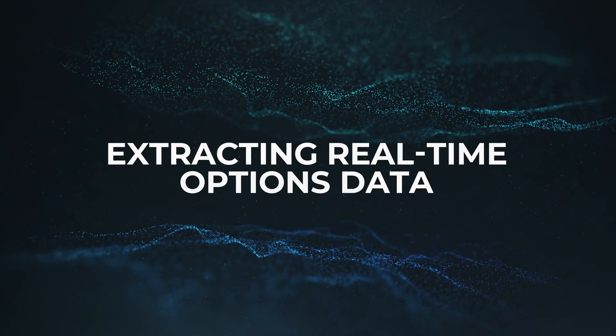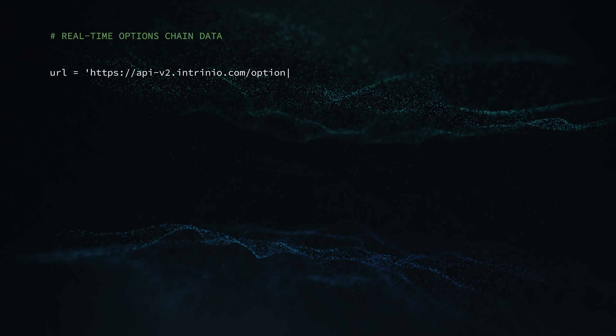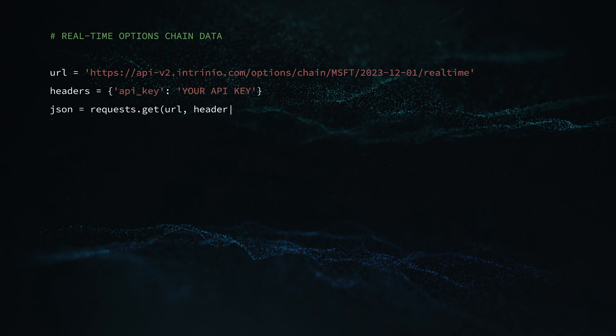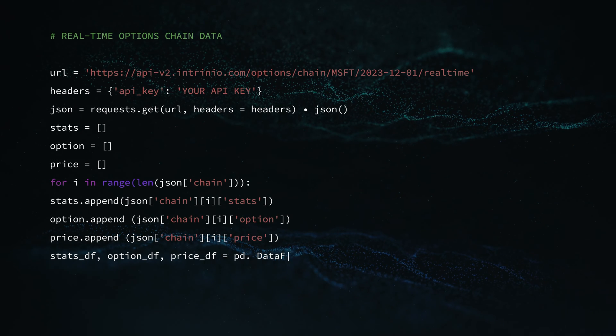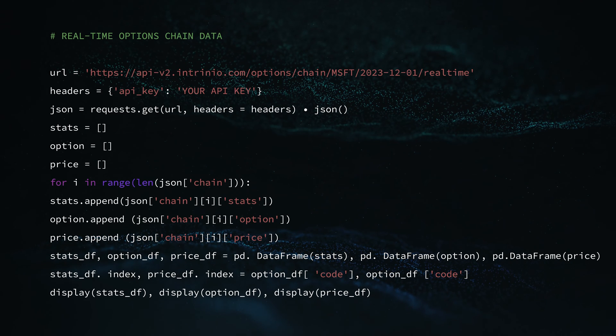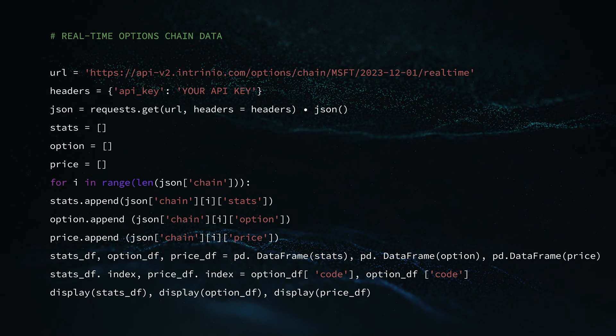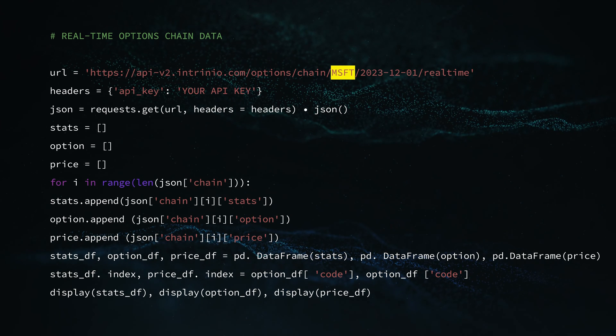Now we are ready to extract various types of real-time options data with the help of Python and several Intrinio API endpoints. Let's start off with a common yet crucial type of options data, which is the options chain. This code utilizes Intrinio's real-time options chain API endpoint to extract the options chain of Microsoft options contracts expiring on December 1st. In the above code, we are first storing the API URL into the URL variable. The API URL involves two mandatory parameters, which are the stock symbol and the expiration date.